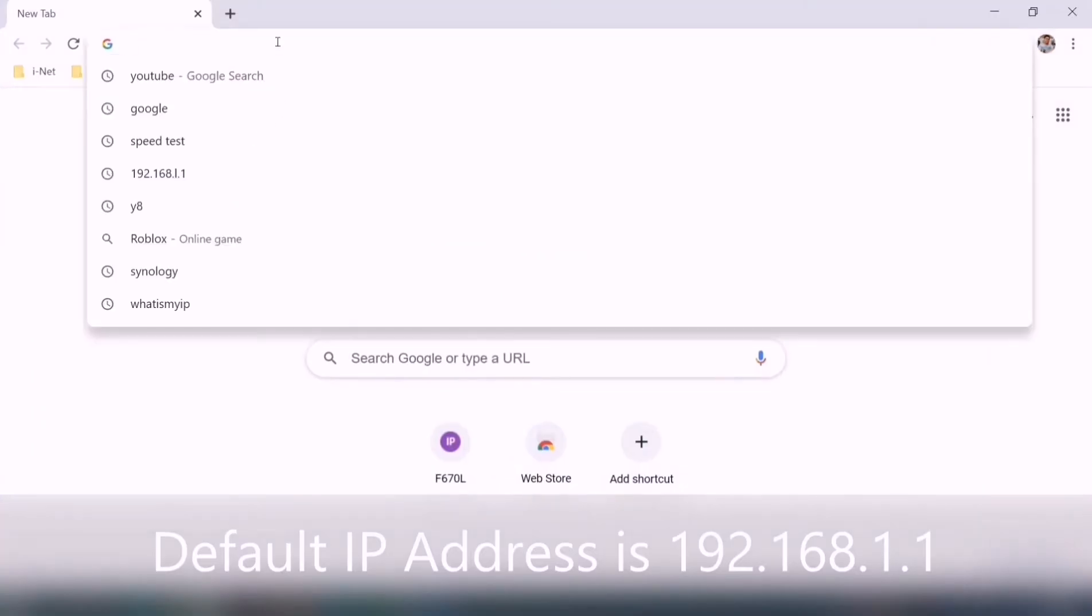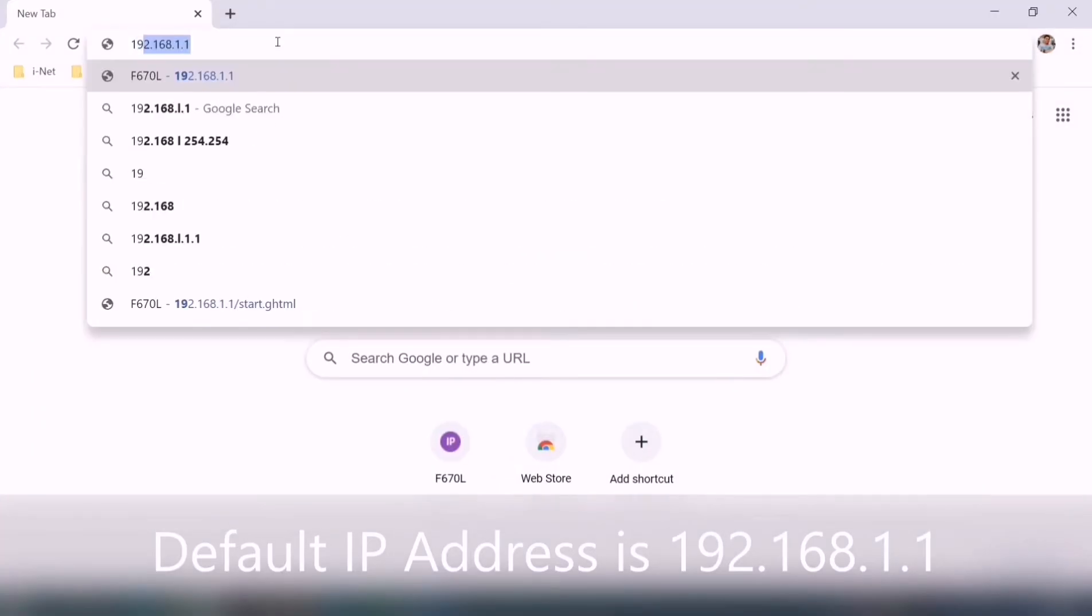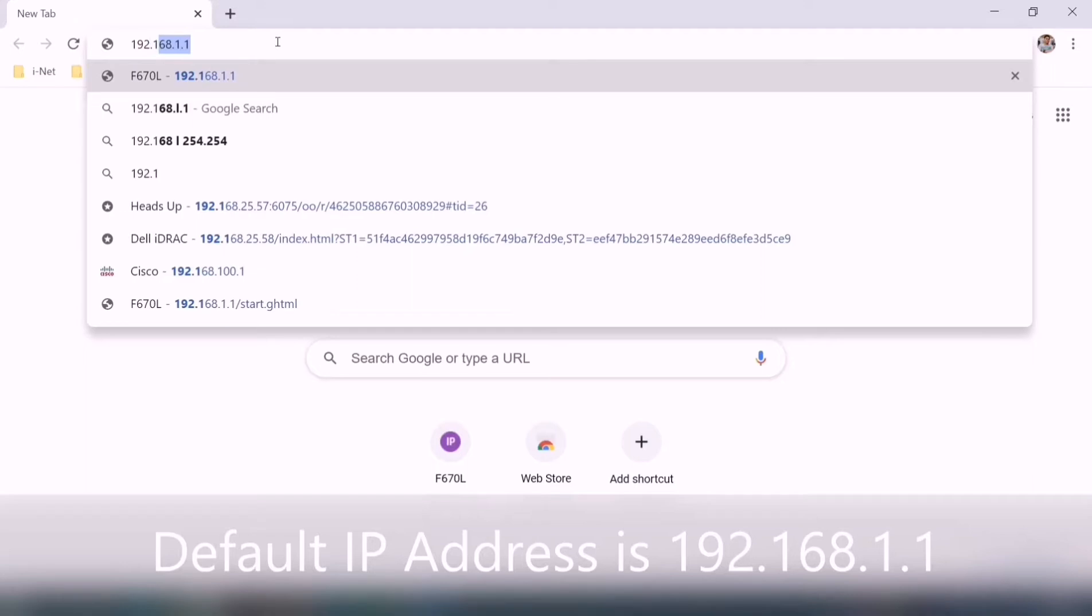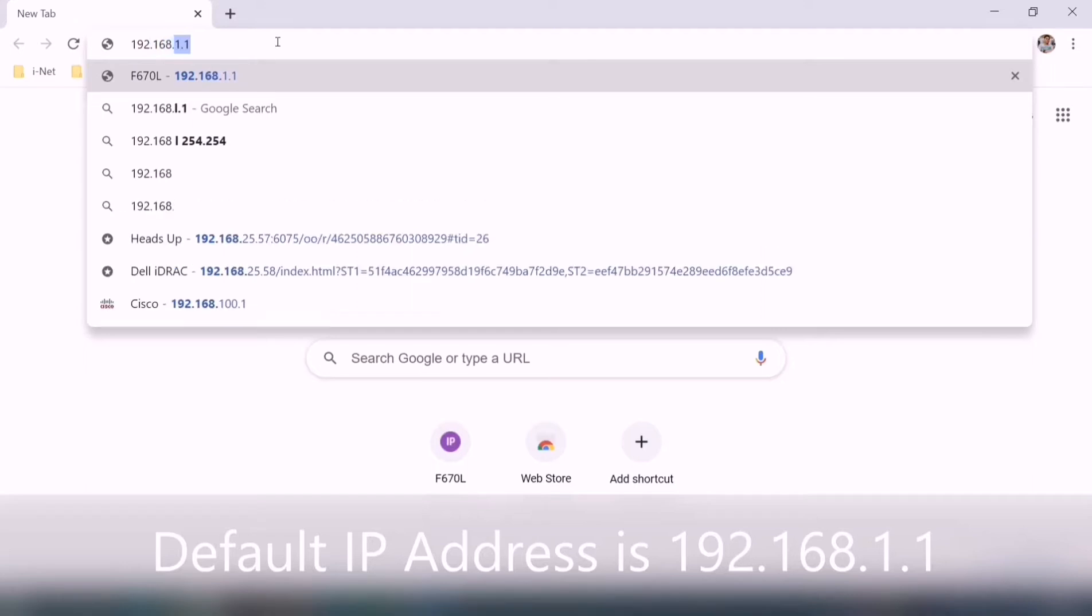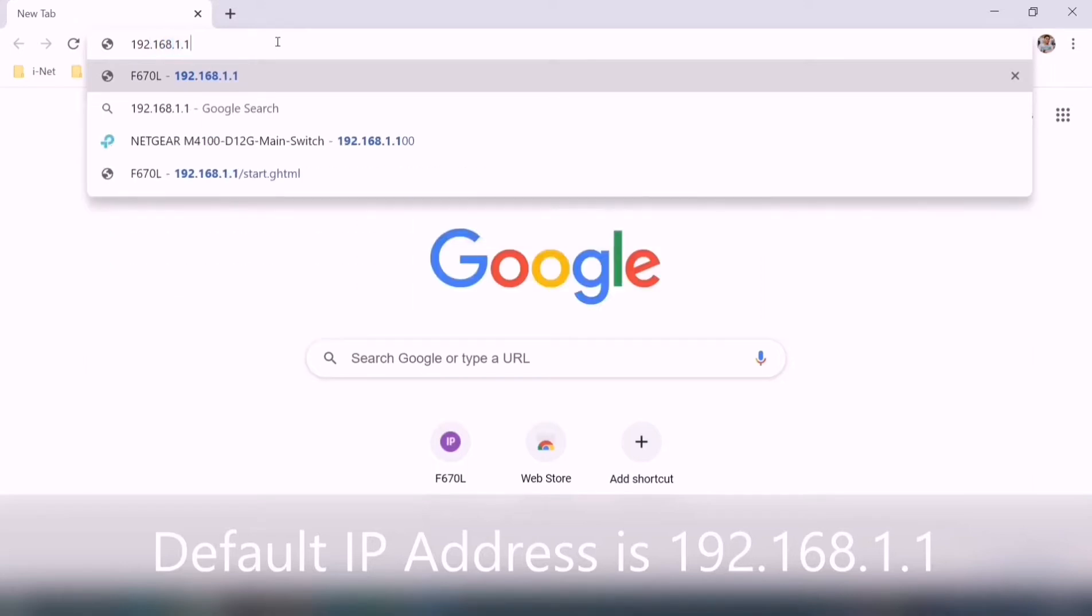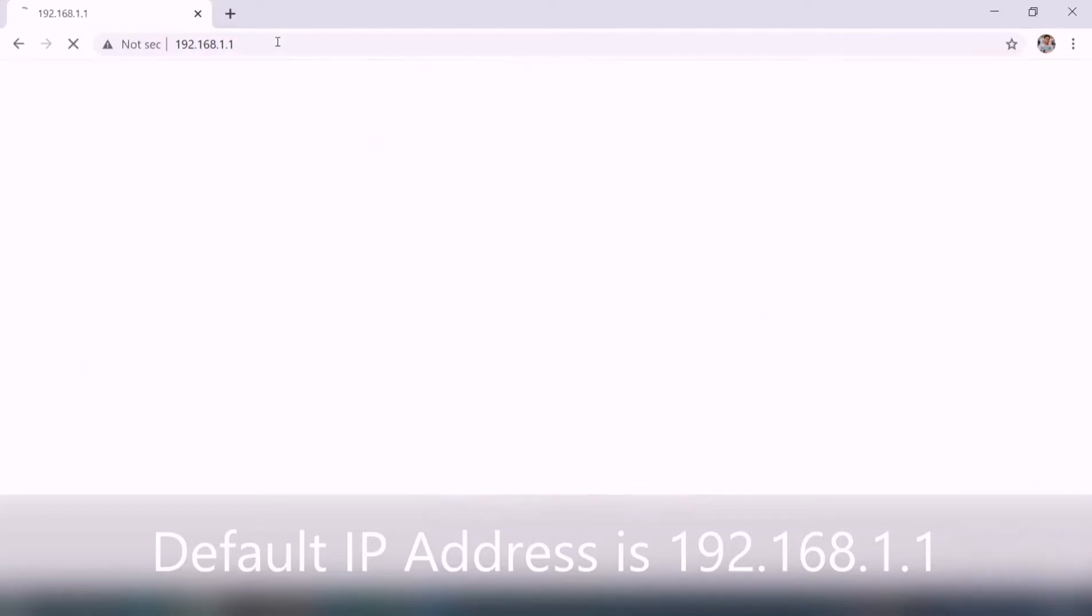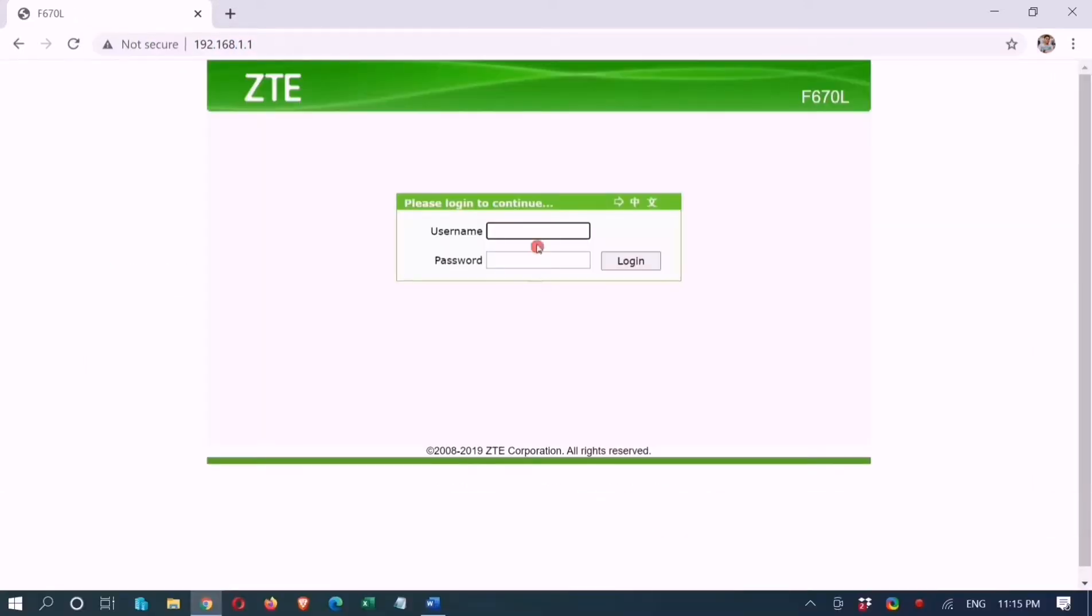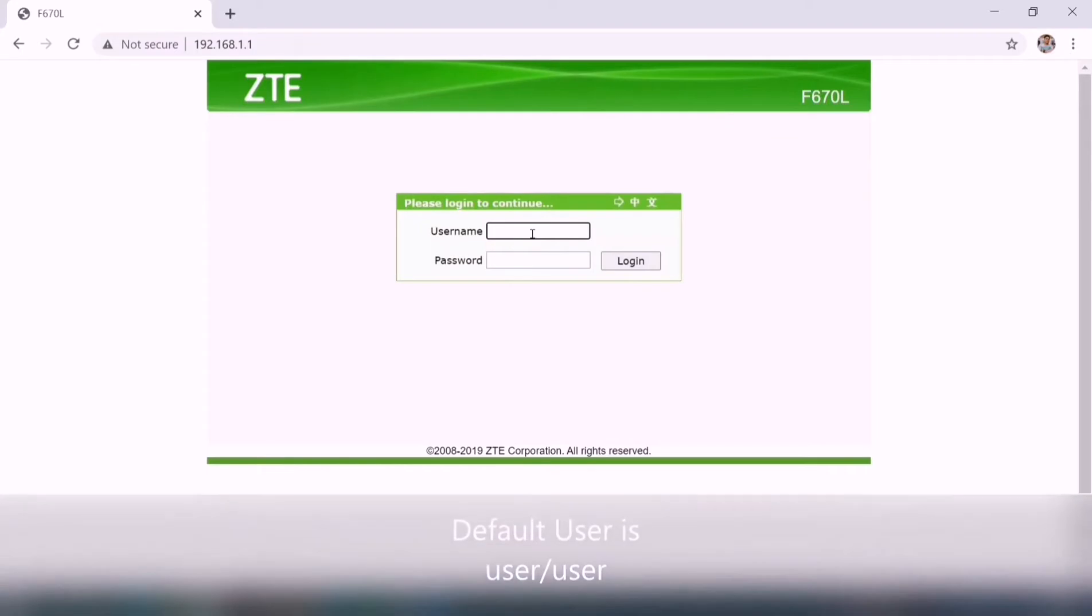Default IP address is 192.168.1.1. For users, the default username is user, and the default password is user, all small caps.